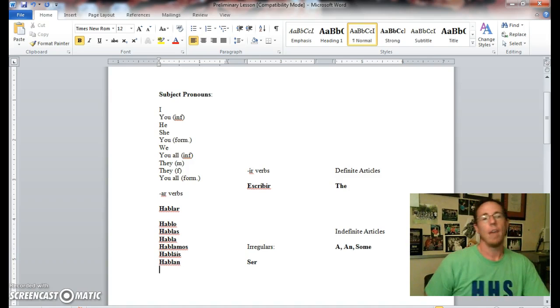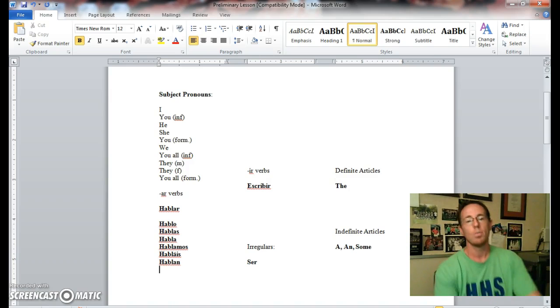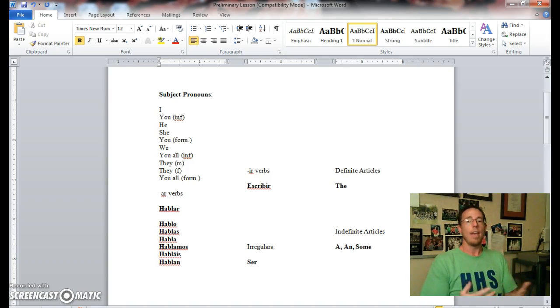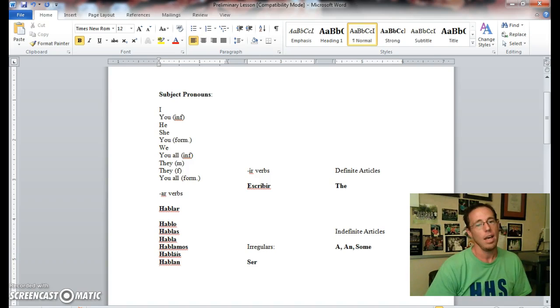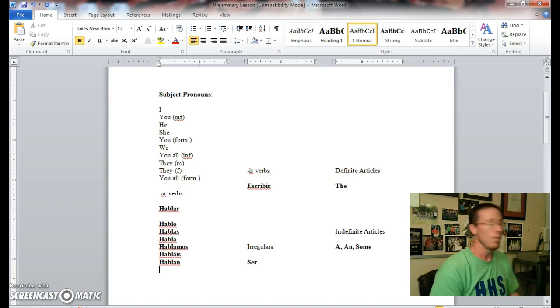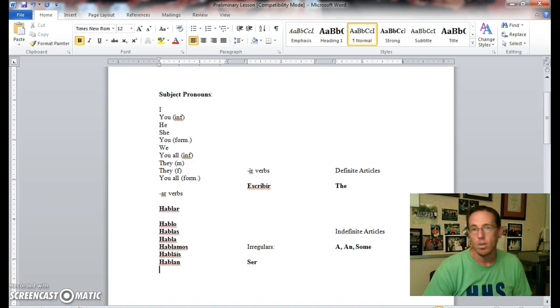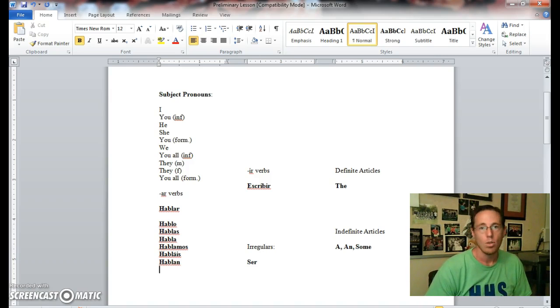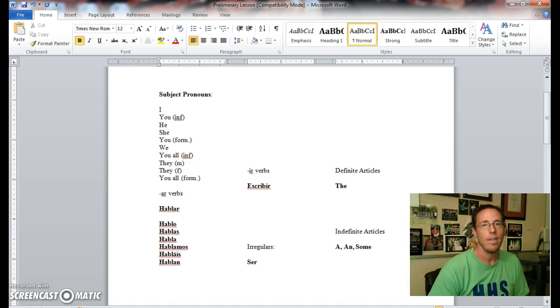Hablan for they speak or you all formal talk or speak. There you go, now you have your conjugations for AR verbs. Notice all the regular endings for AR verbs are O, AS, A, AMOS, ÁIS, AN. If it were another verb such as cantar, it would be canto, cantas, canta, cantamos, cantáis, cantan.